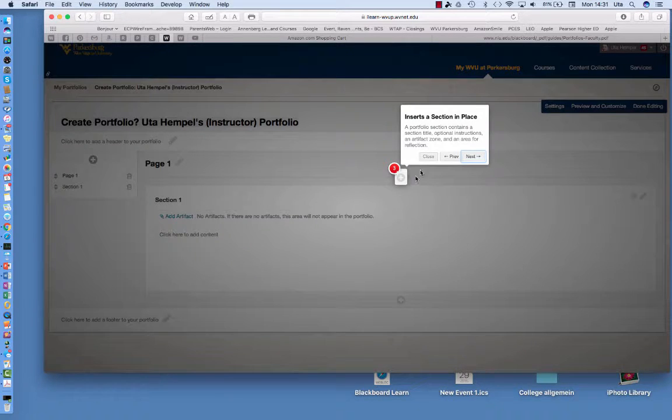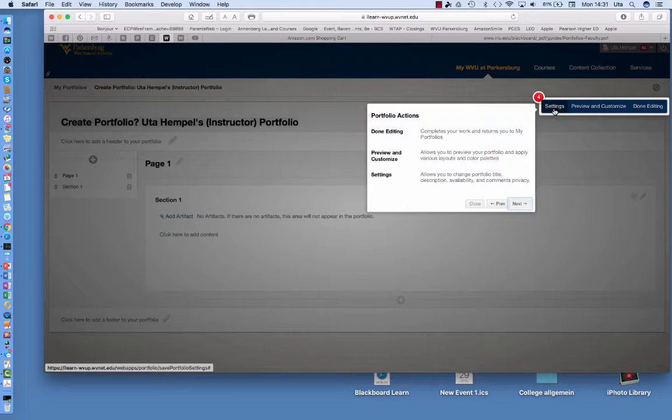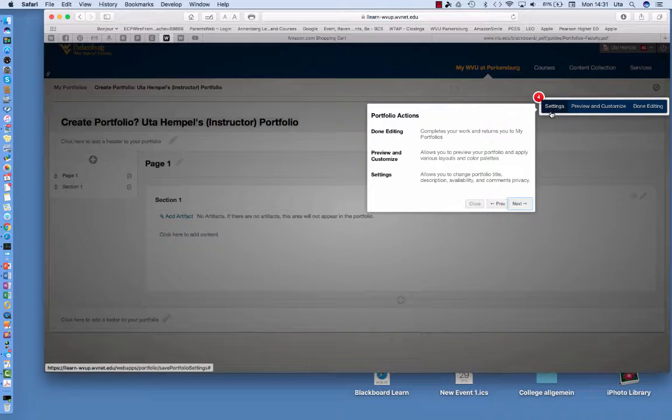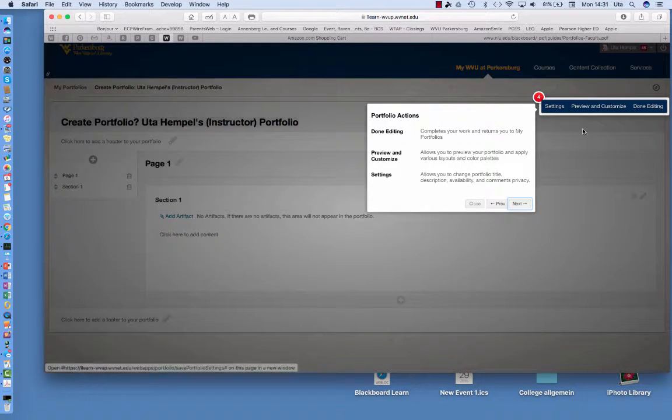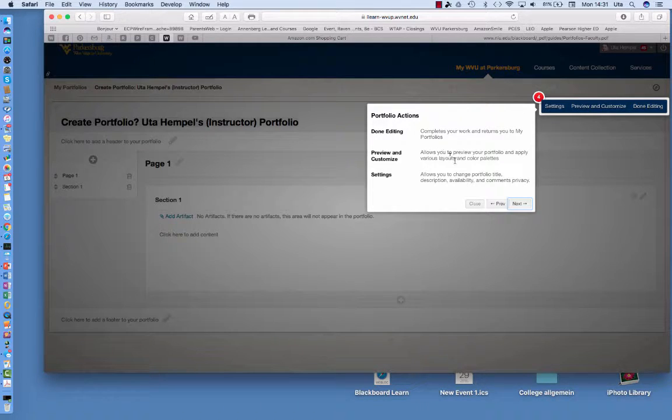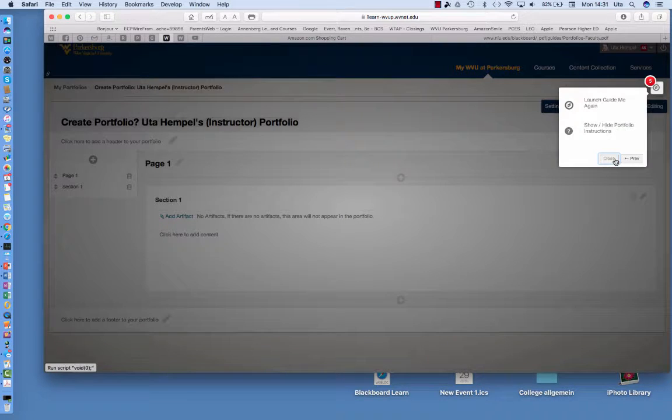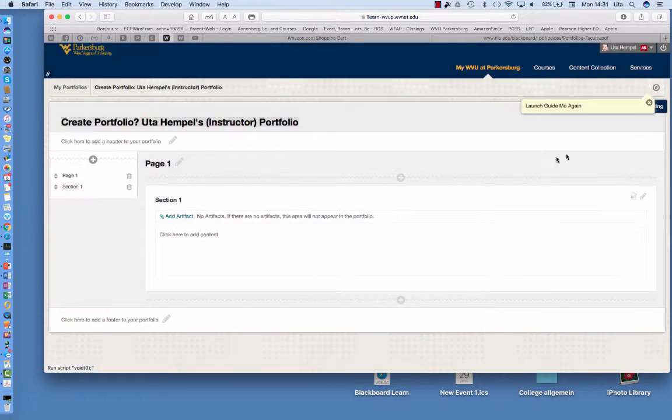You can insert a section in a place and you can change the settings of your portfolio, preview and customize your portfolio. For example change the layout or add some color palettes. You can start this all over again.